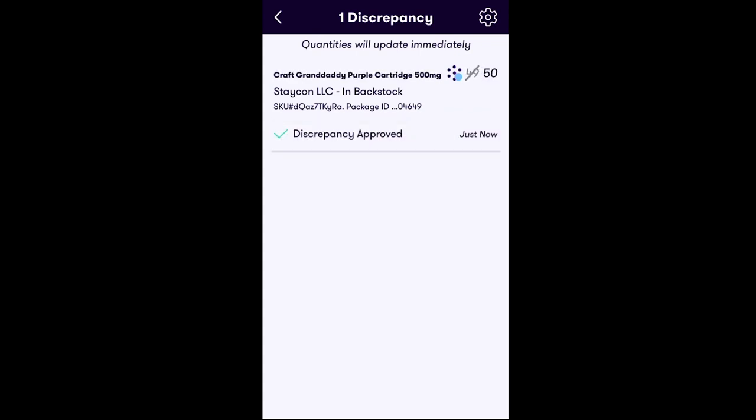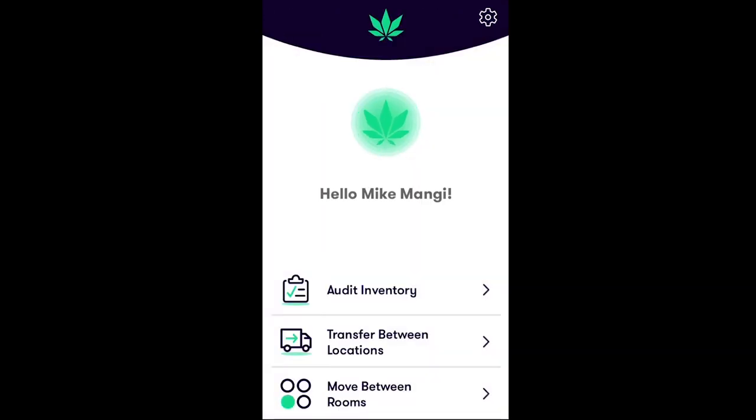Congratulations! You've successfully learned how to audit your inventory using FlowHub's Stash app.